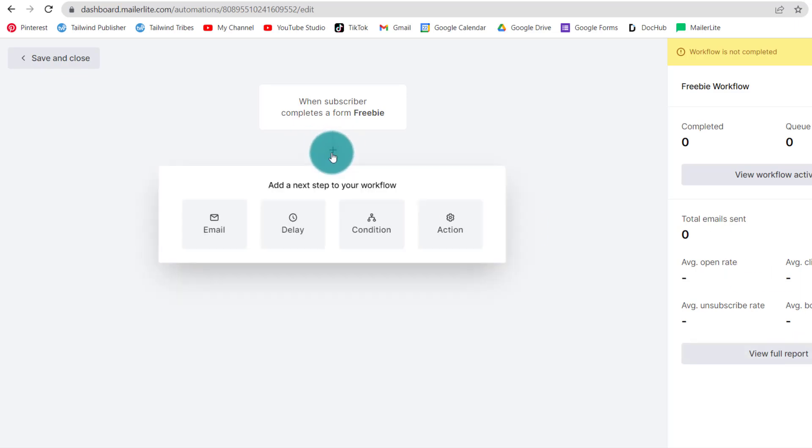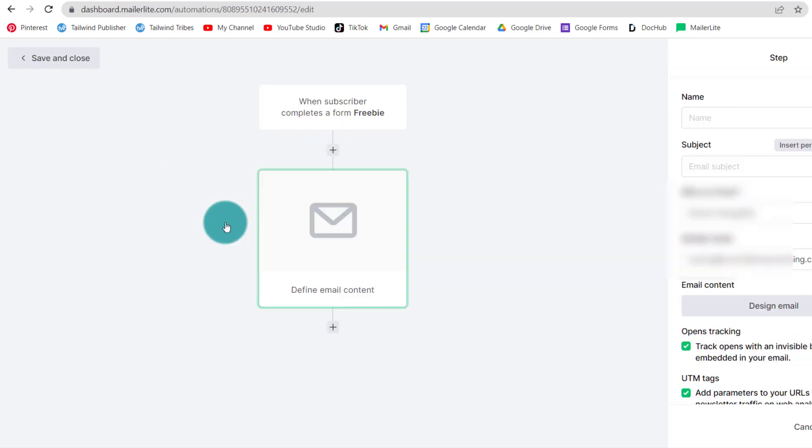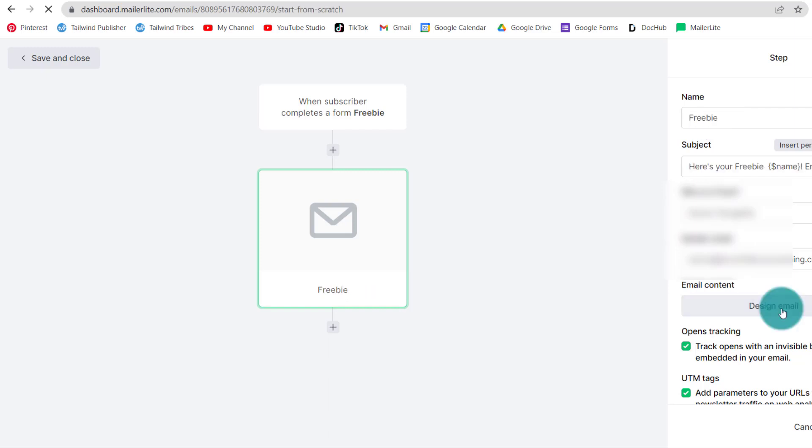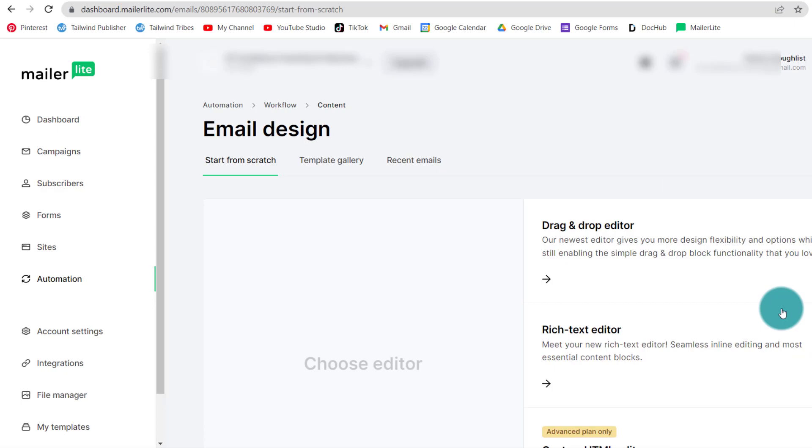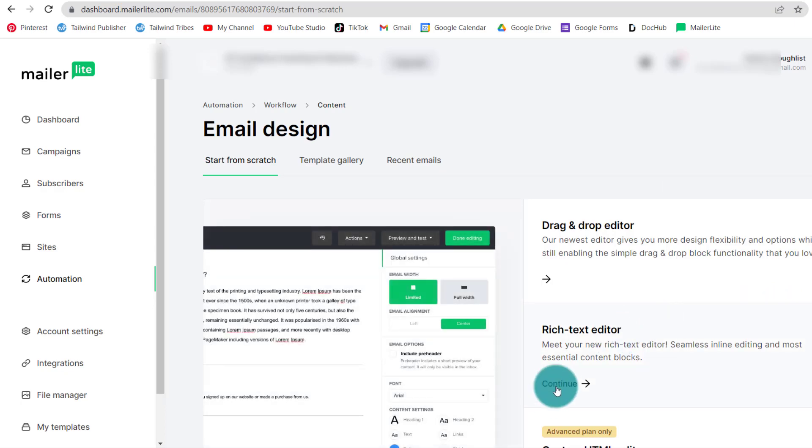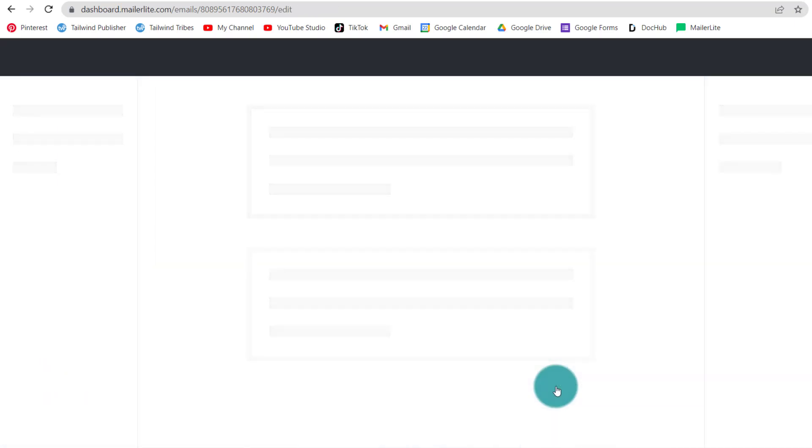And the next step, we're going to add an email. And this email is going to be the email you send to your subscribers, to the people who completed the form, that will give them access to your freebie. Now, if you're not sure how to do that, there is another tutorial that you can see on top of the screen, there is a link to go to this tutorial, where I show you how you can share a freebie from your Google Drive free account. So I encourage you to go check out this tutorial that is completing this one. Now, I'm going to really just quickly show you how to design a simple email with your freebie inside of it. In the email design, I'm just going to use the rich text editor and make it very simple.